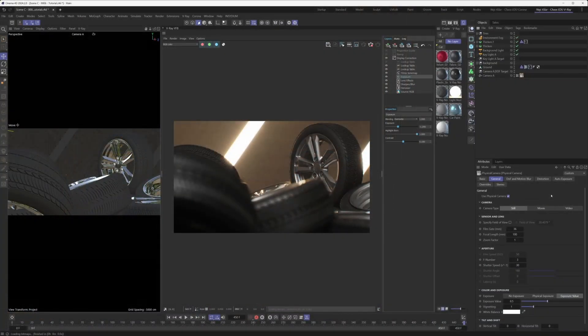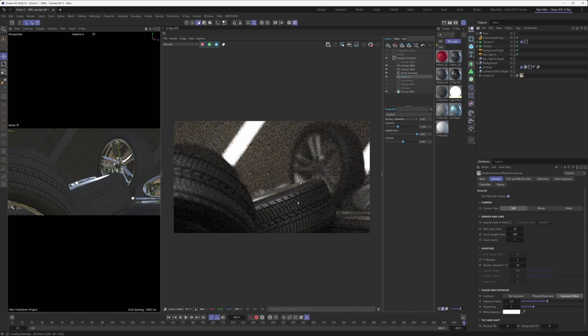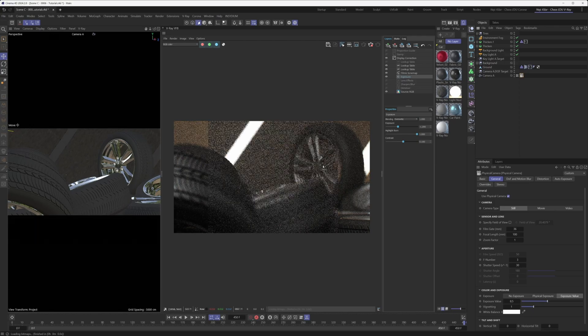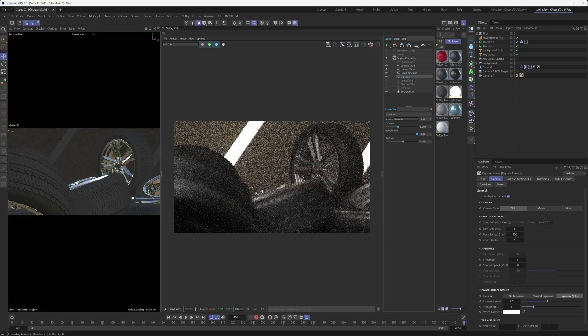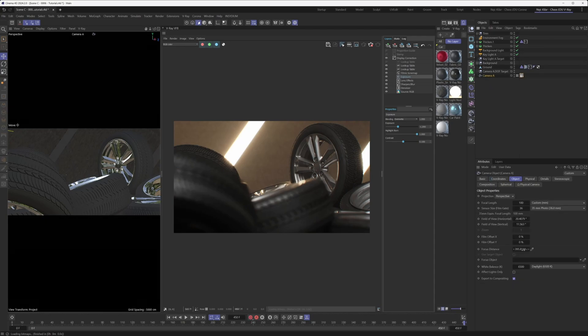Now let's look at how to control the focus distance. There are a couple of ways to do this, and arguably the easiest is to just hover with your mouse in the VFB over the spot you'd like to be in focus, right-click, and hit the Set Focus Point button. Just like that, you've set the focus of your camera to that particular point — it's really easy and intuitive, requiring basically two clicks.